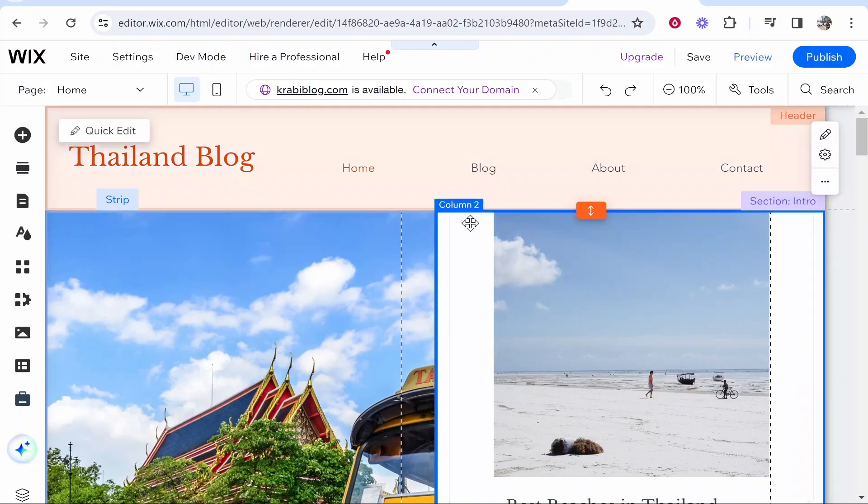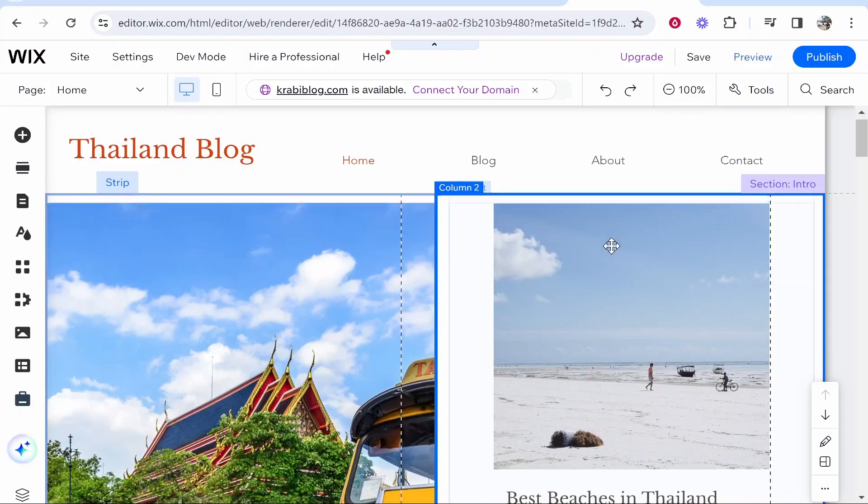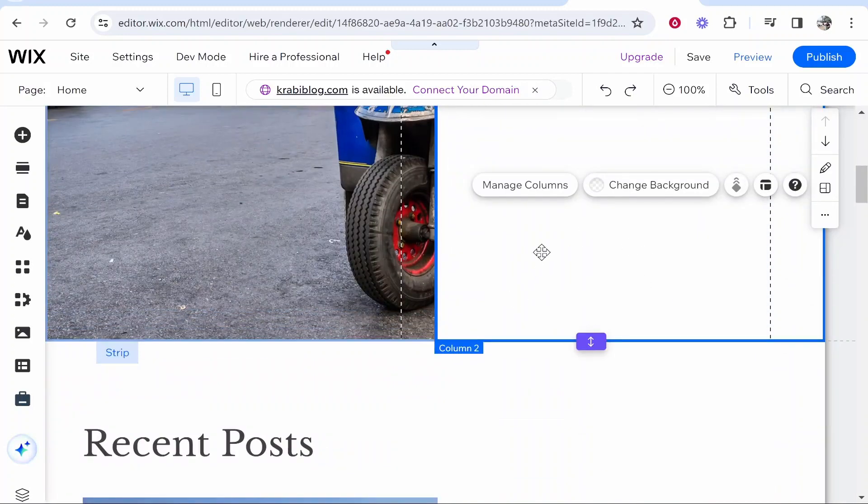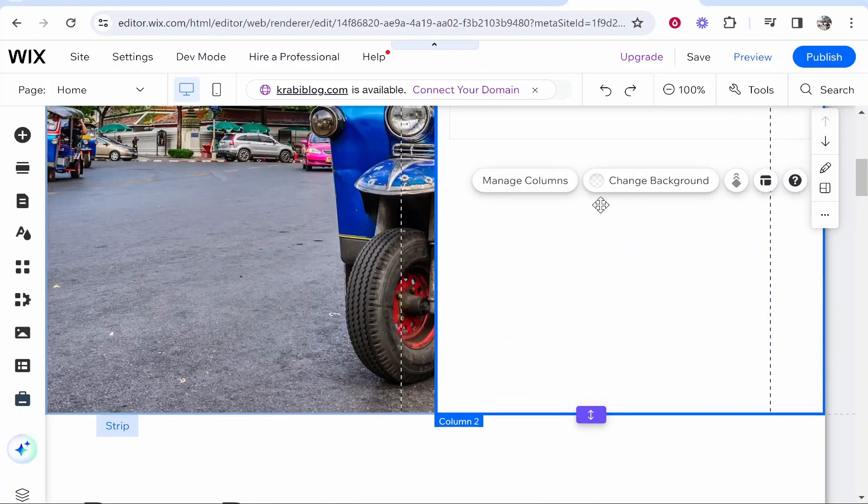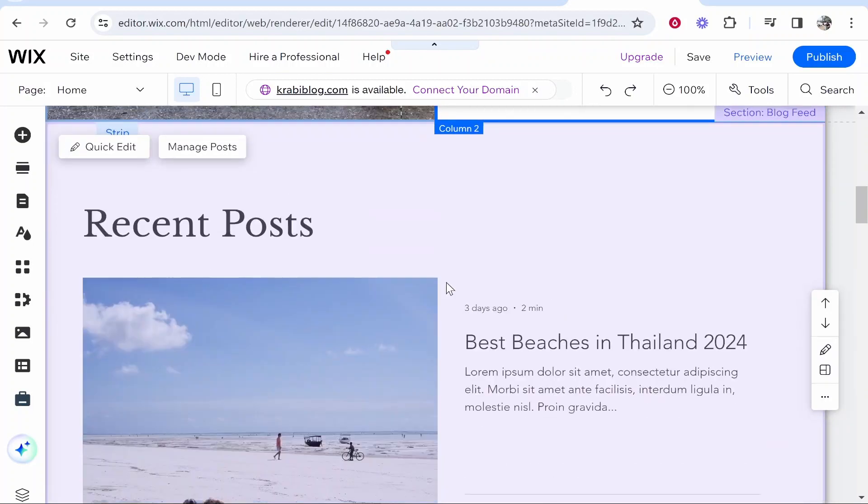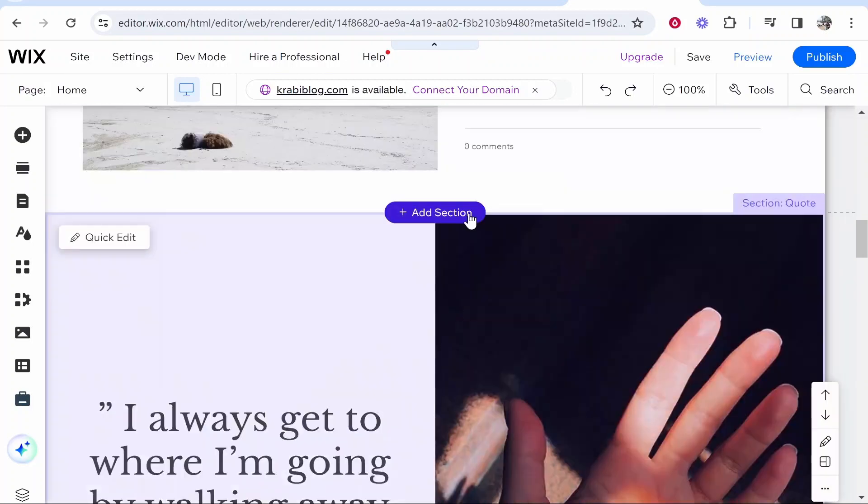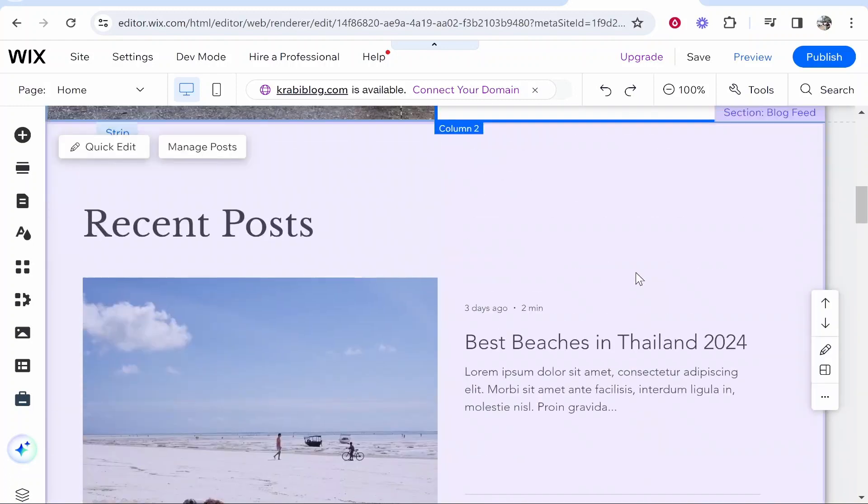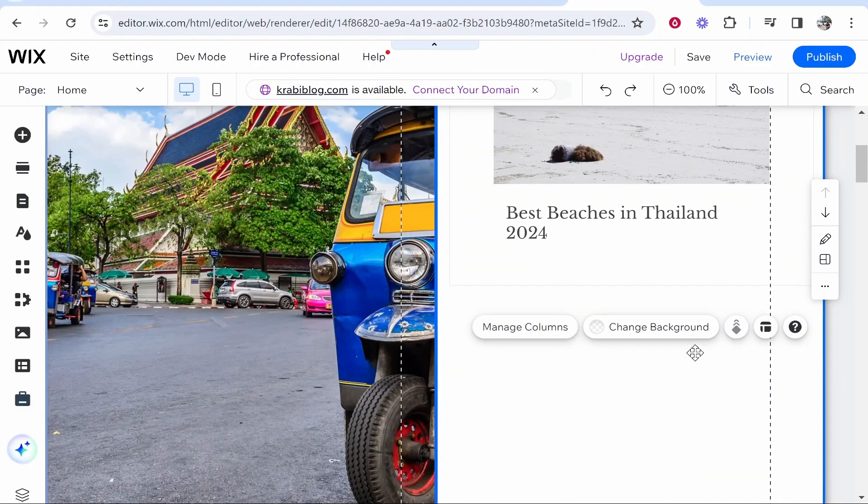First, you want to go to your Wix editor. Once you're here, you need to make room for the countdown. I'm going to put my countdown timer here, but alternatively you can add a new section, add a blank section, and add the countdown timer there.